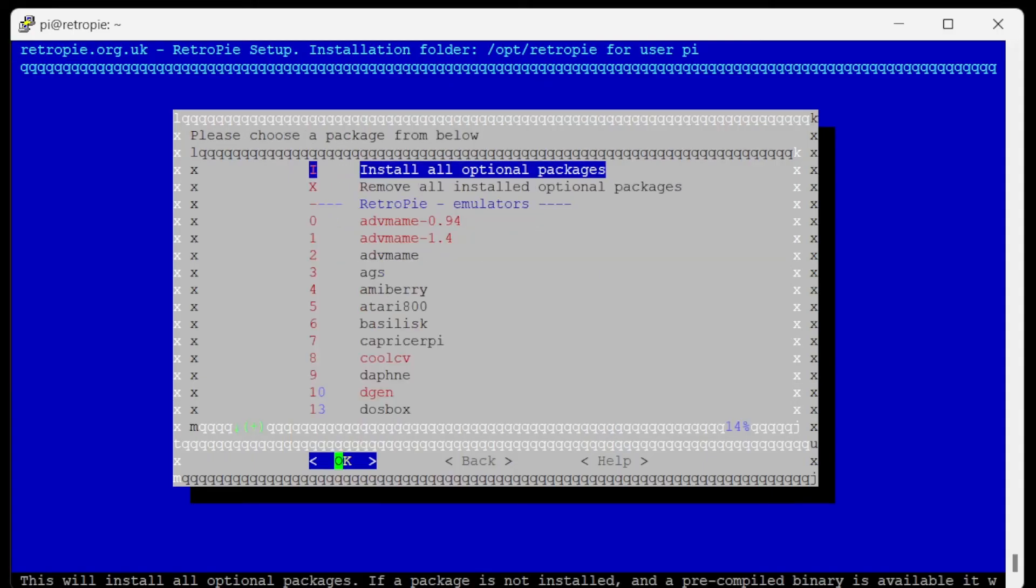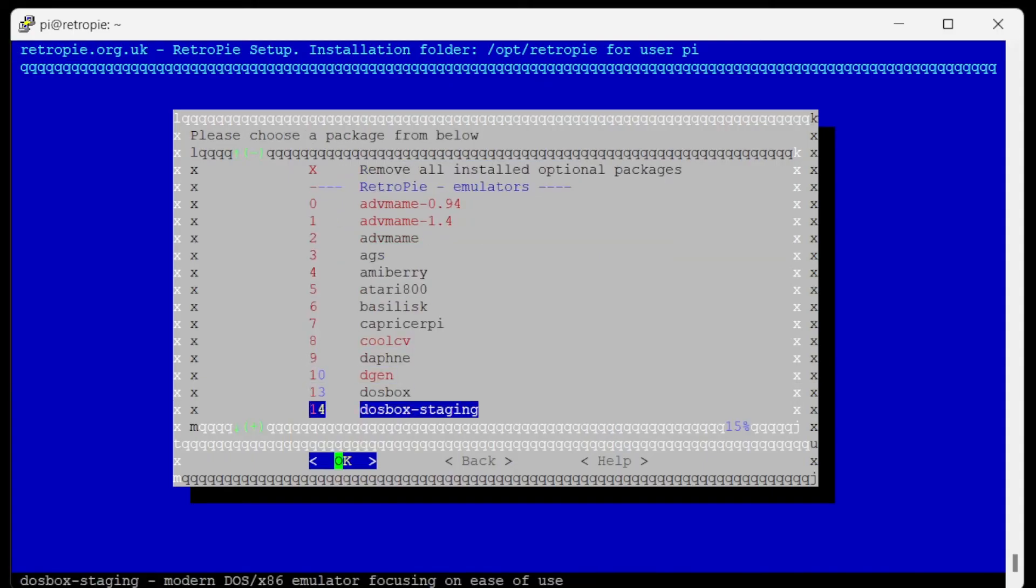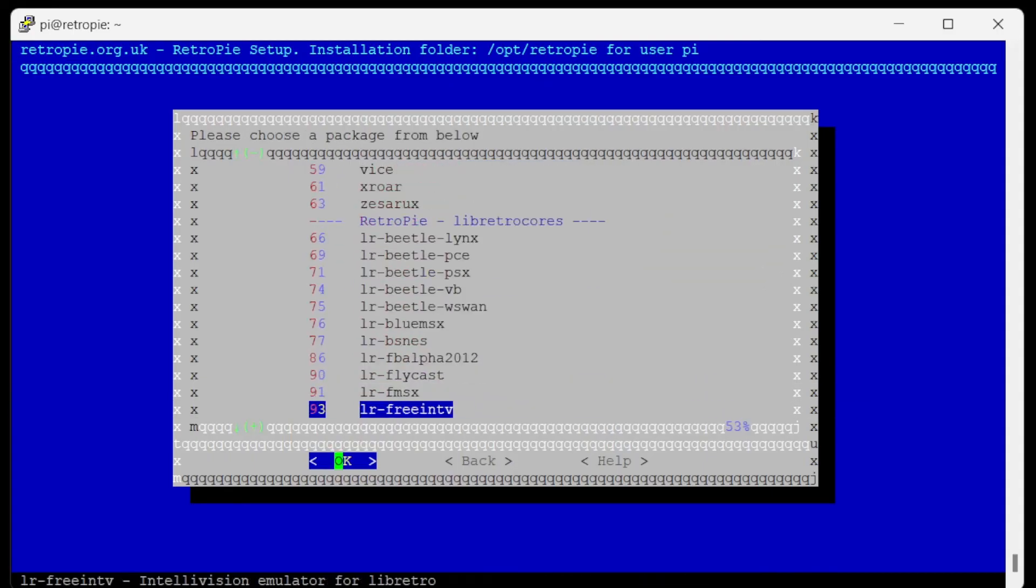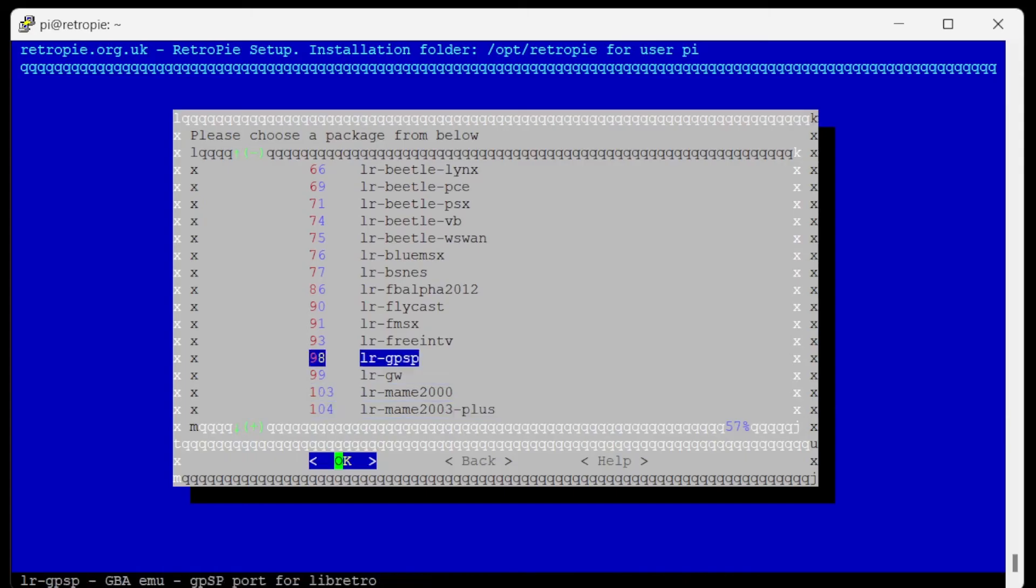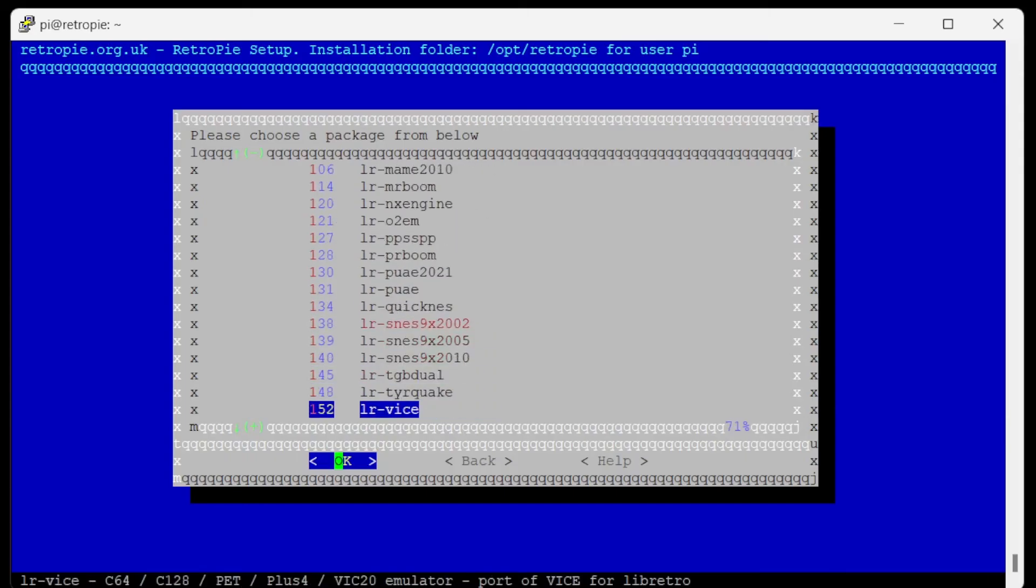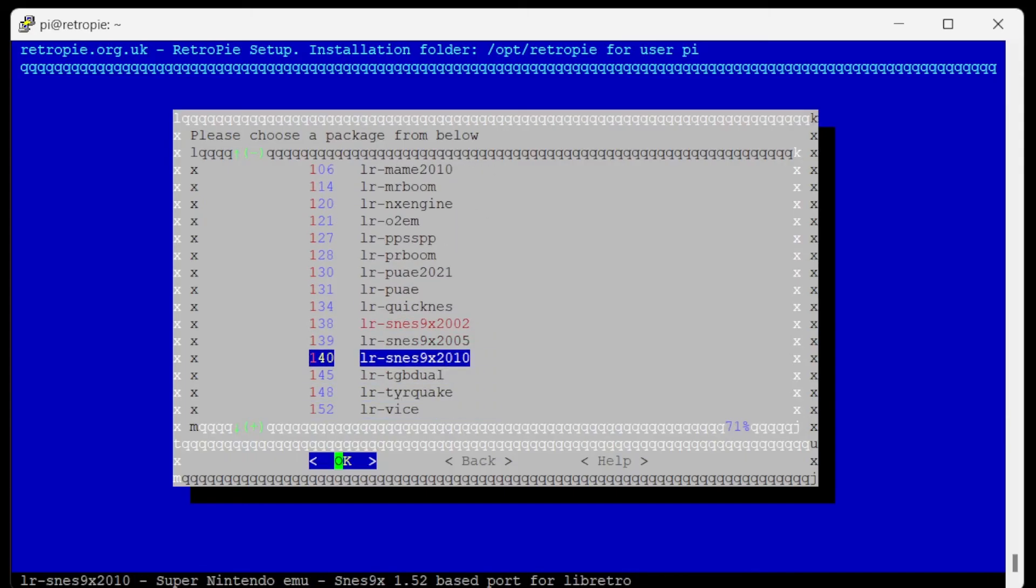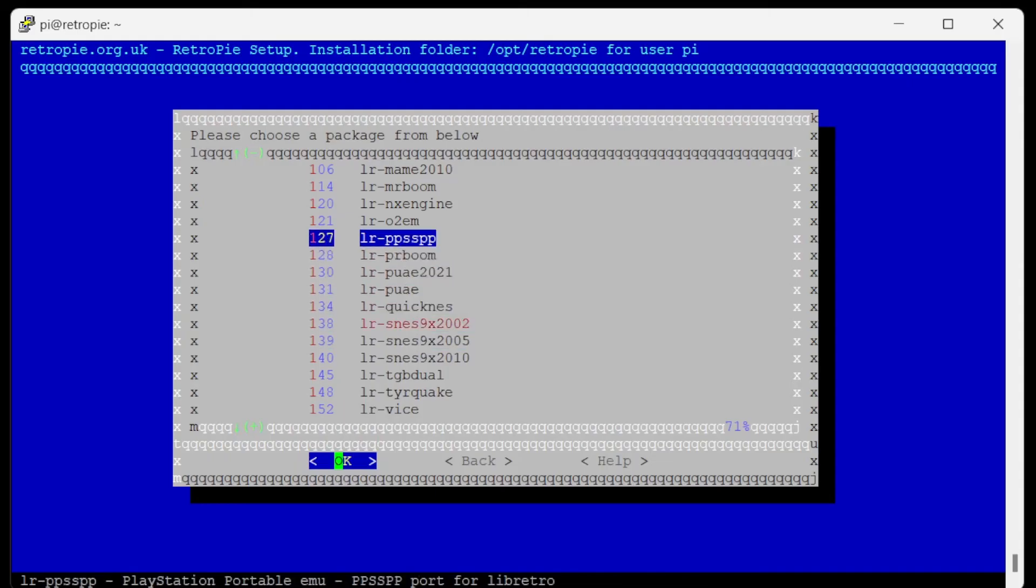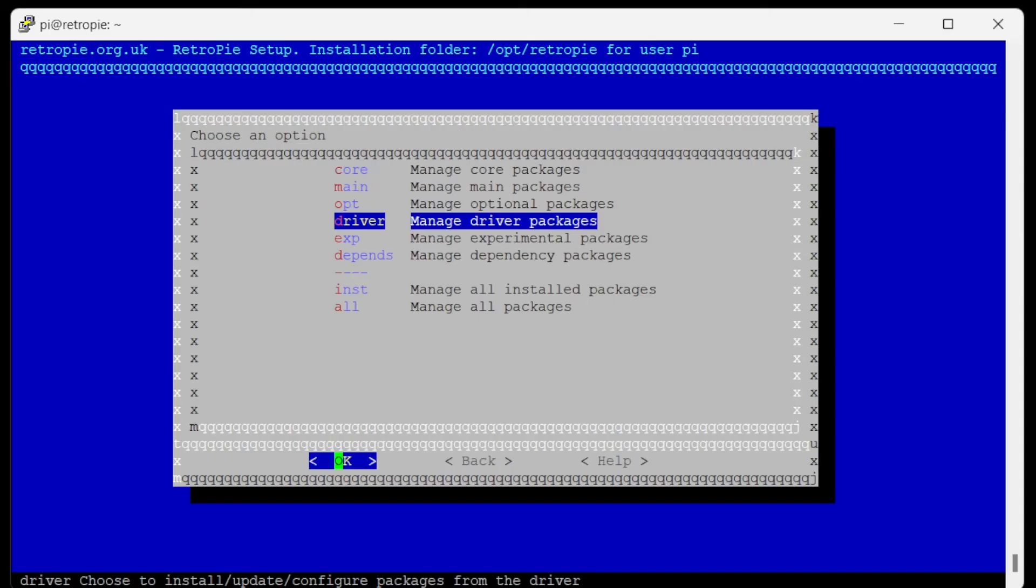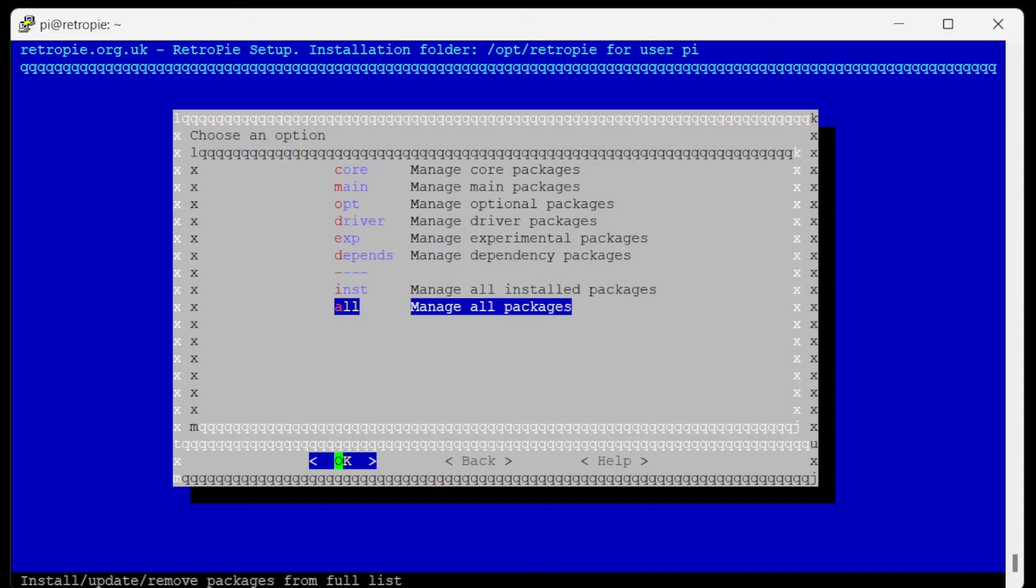And then all your optional packages. So if there's any other packages you want, like the beetle PSX or PPSSPP, if you want any of them, you can install them now. Otherwise...